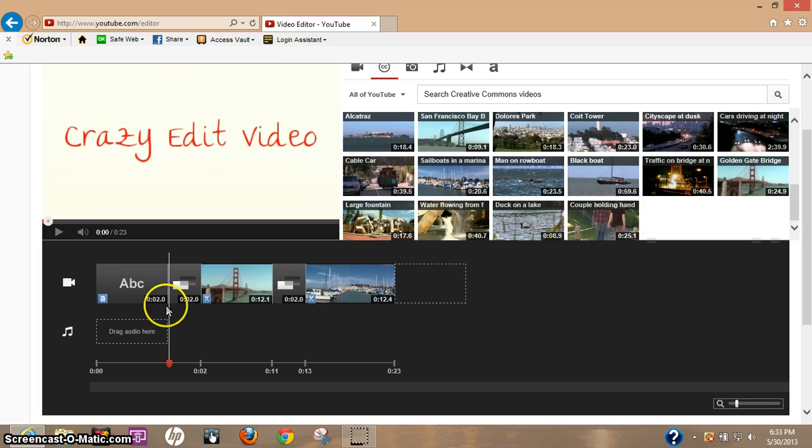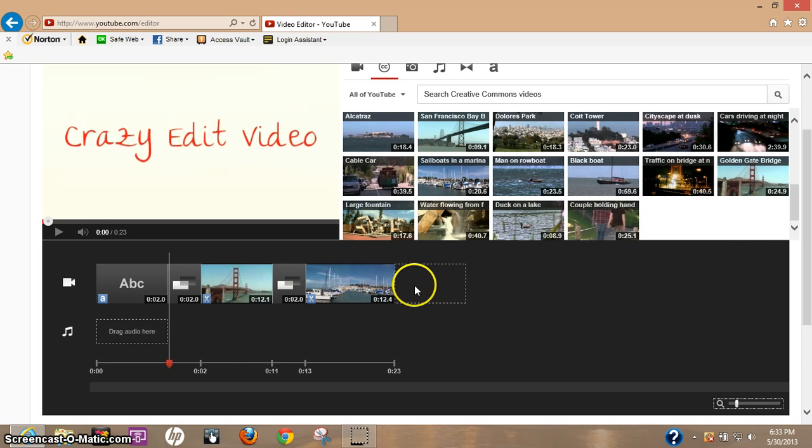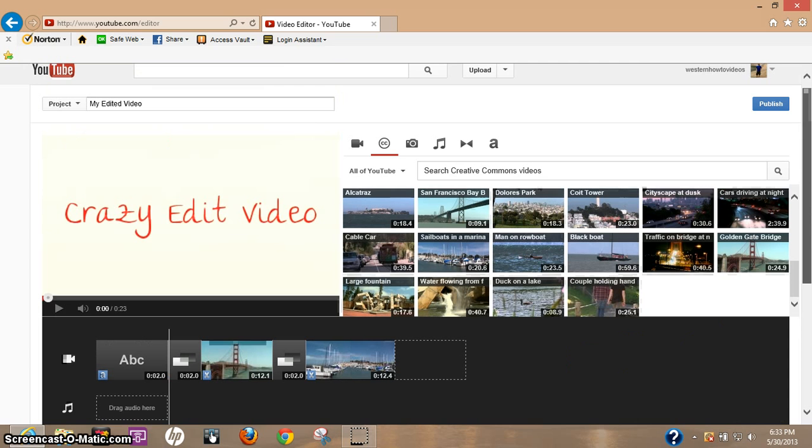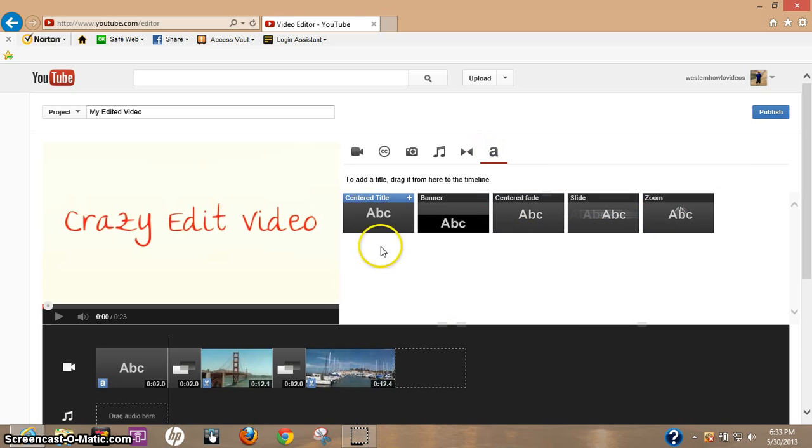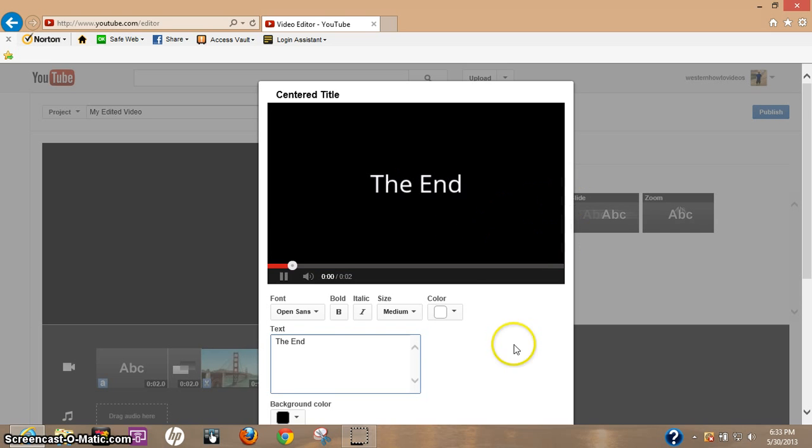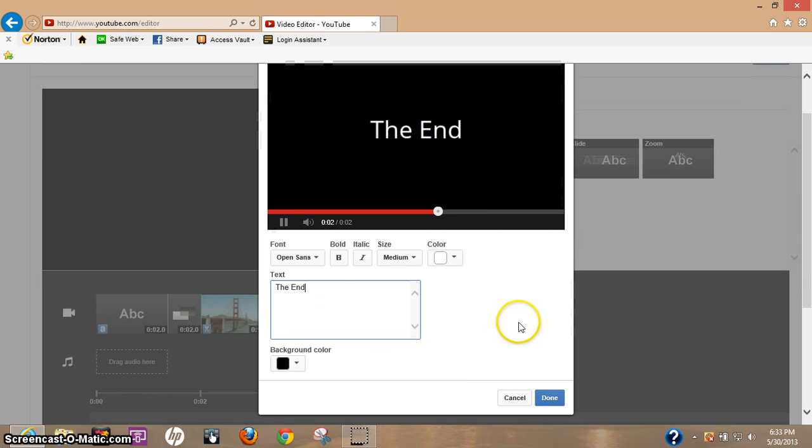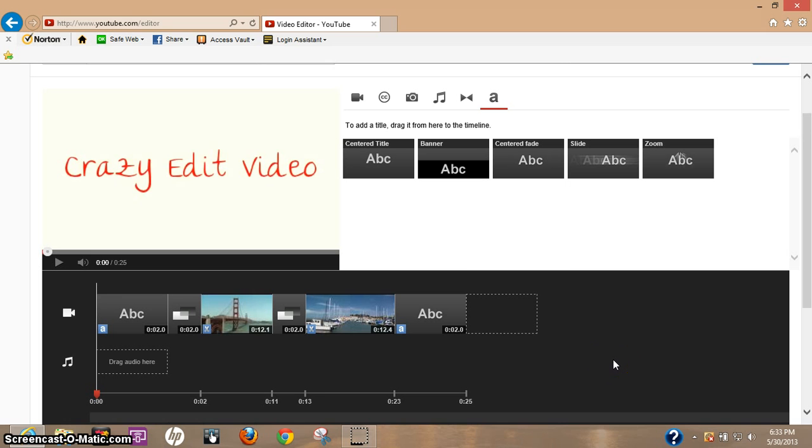Okay, so now you see how you went from title, transition into video, transition to another video, and we could just put another title on the end if you wanted to. Just drop that there and type in - this is all real basic stuff. And you could play with it as much as you like.